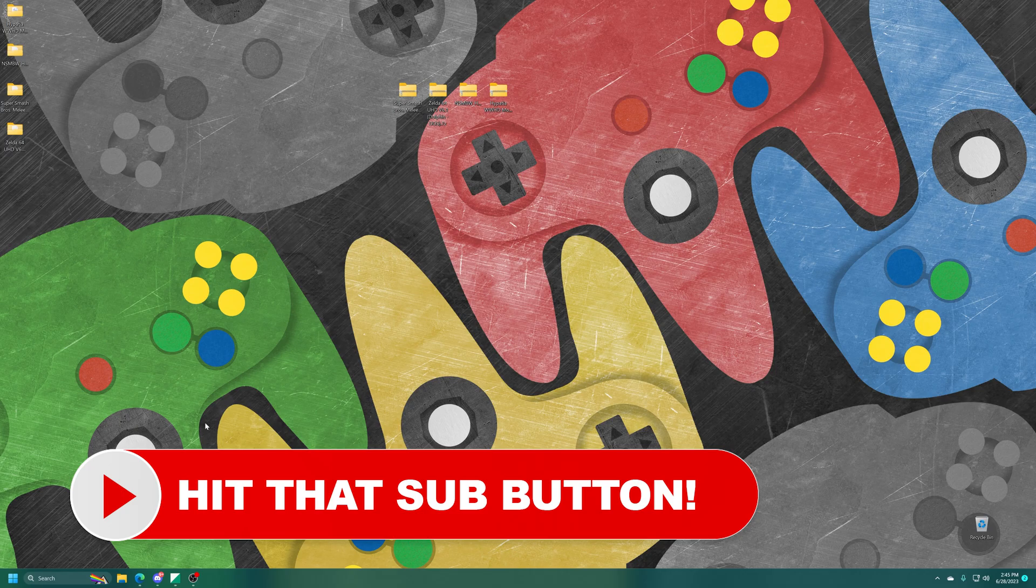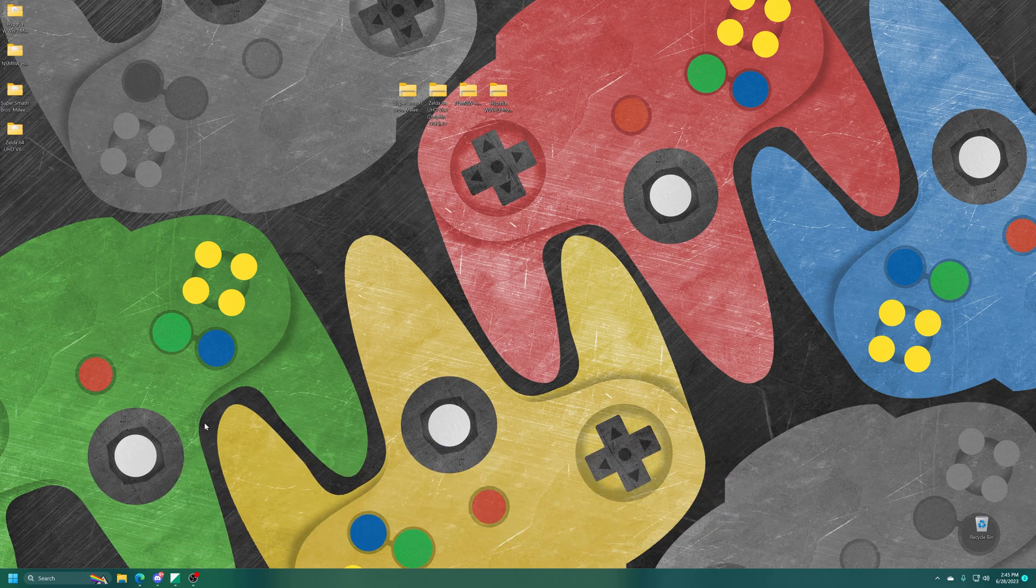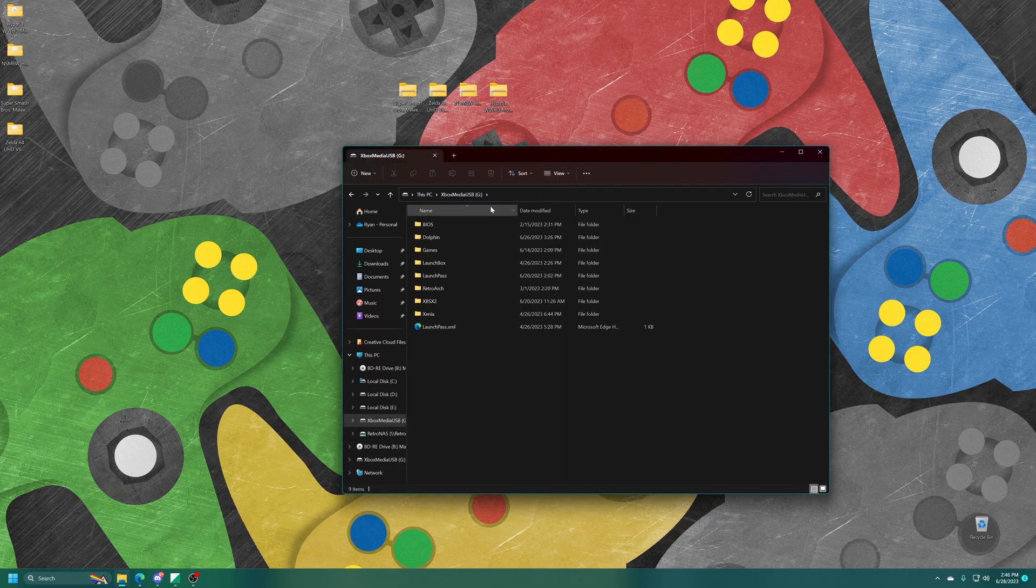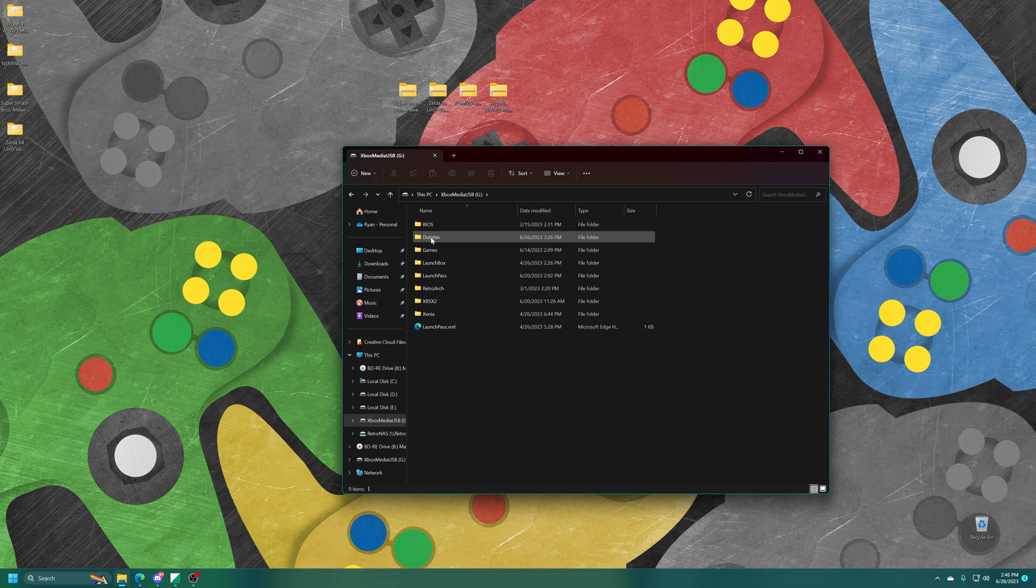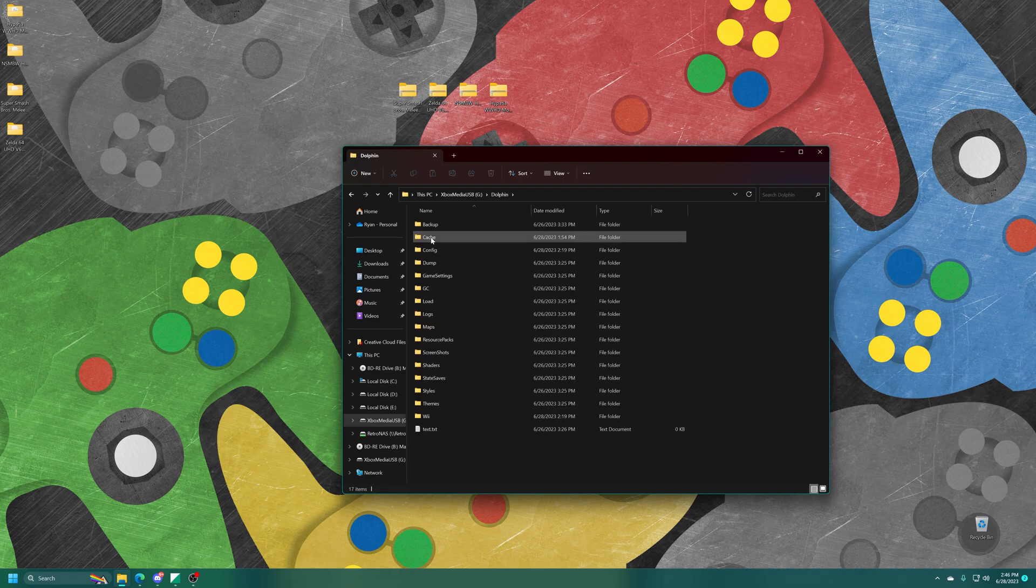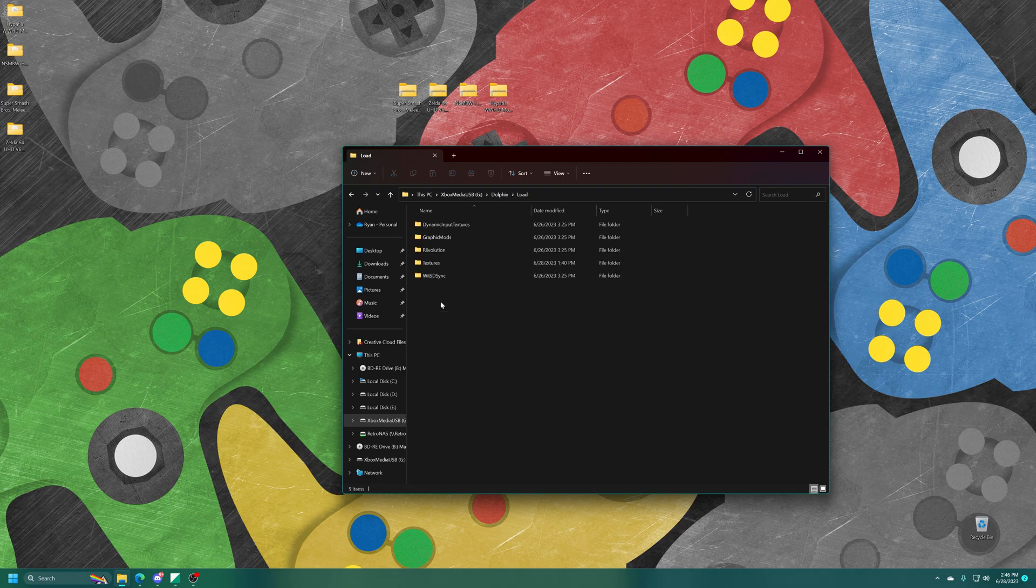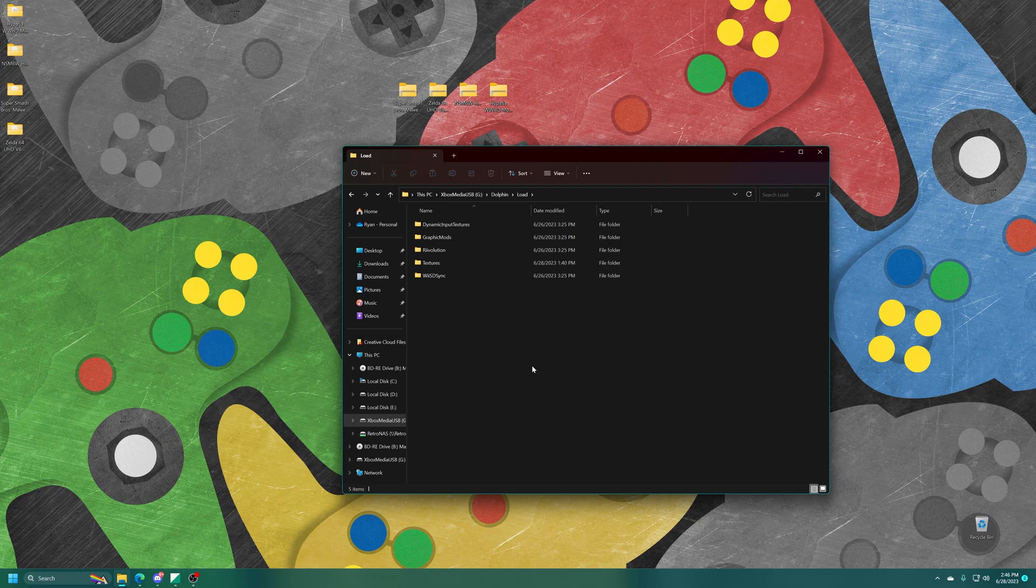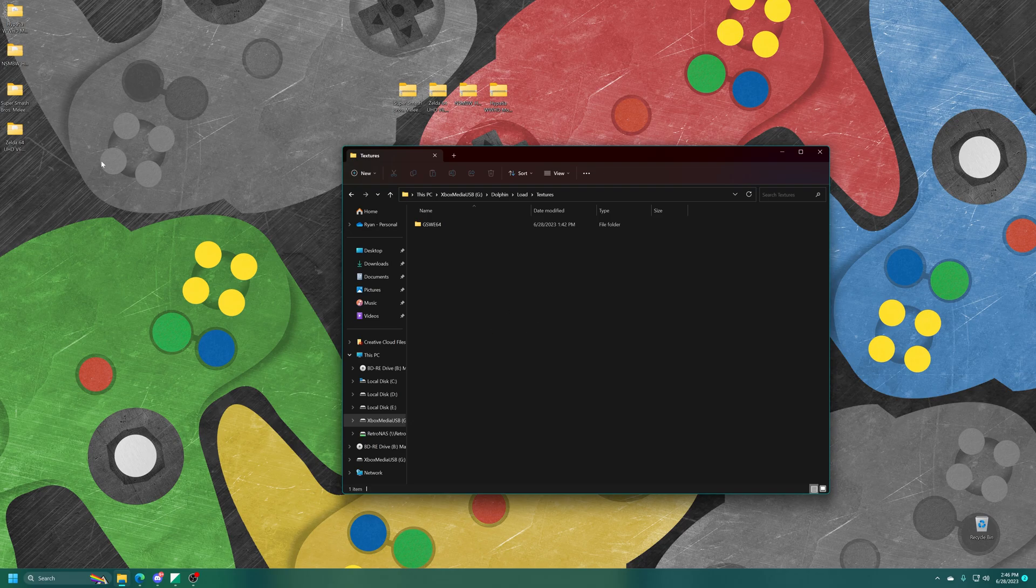Now from here, get your Xbox USB drive hooked up to your PC and opened up. Inside you'll see your Dolphin folder, and inside that you'll see a folder named Load, and inside that you'll see a folder named Textures. And this is where we are going to place all of our HD texture packs.